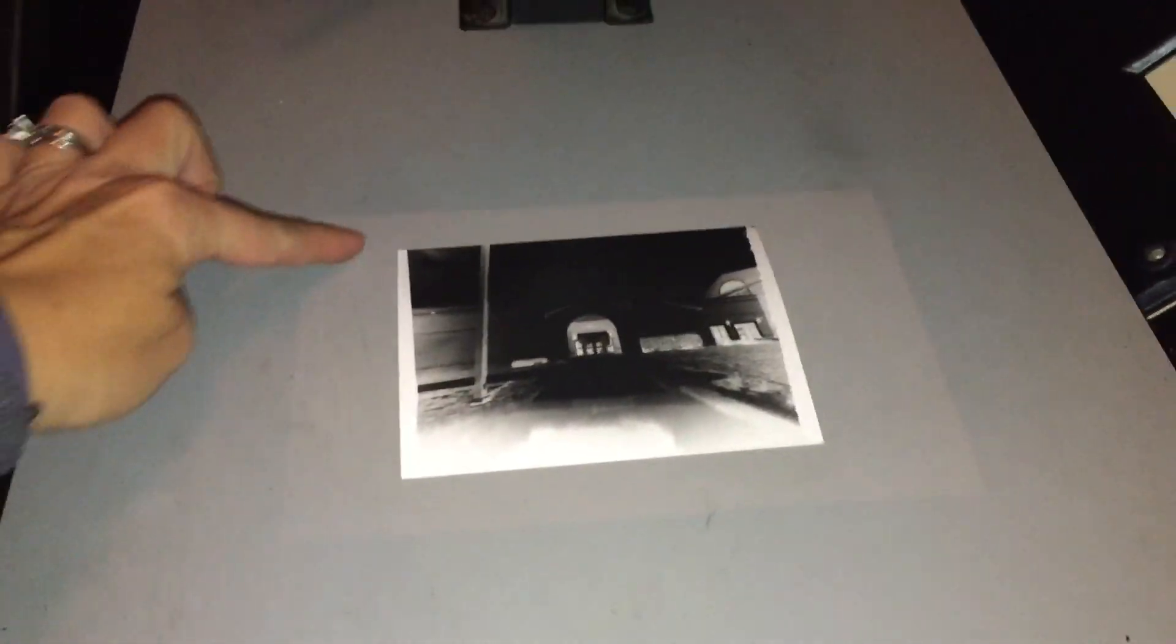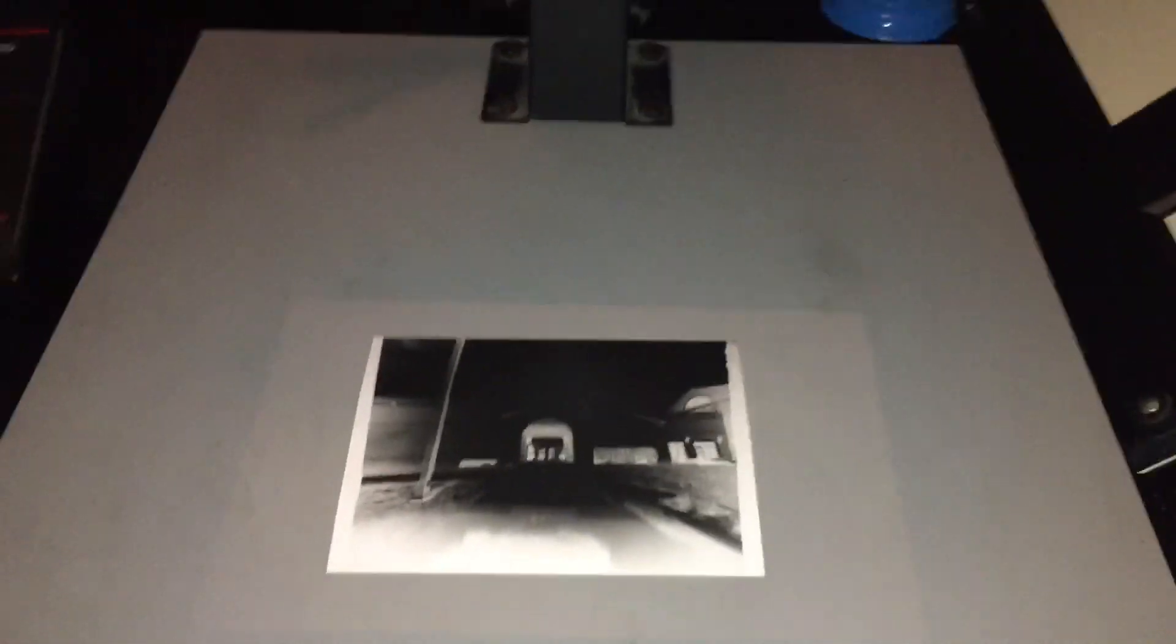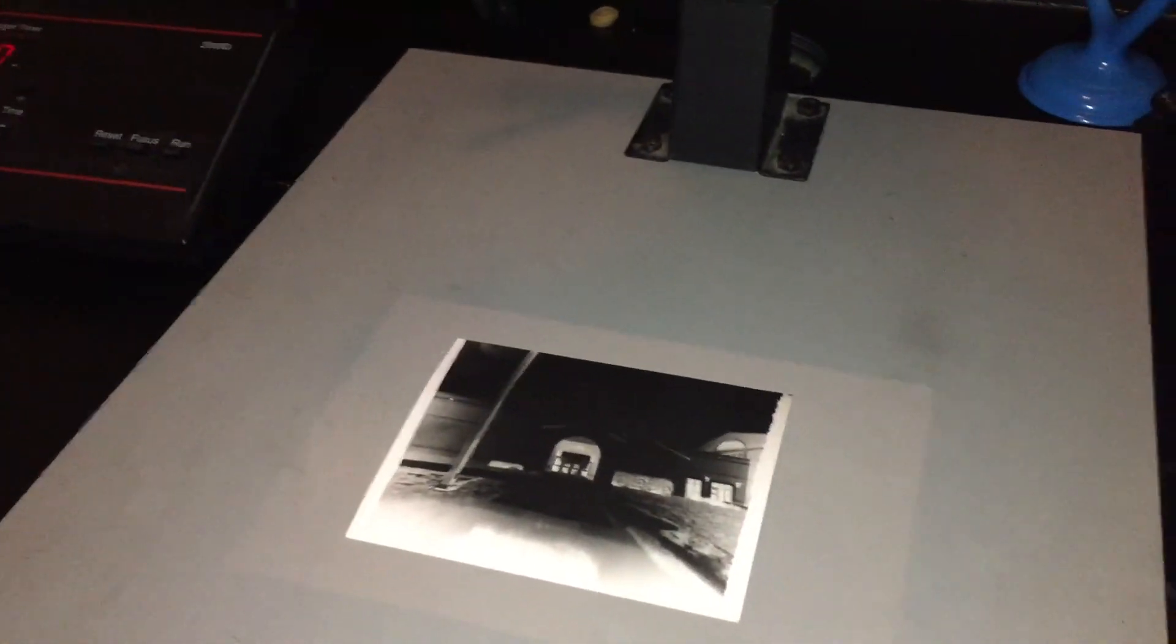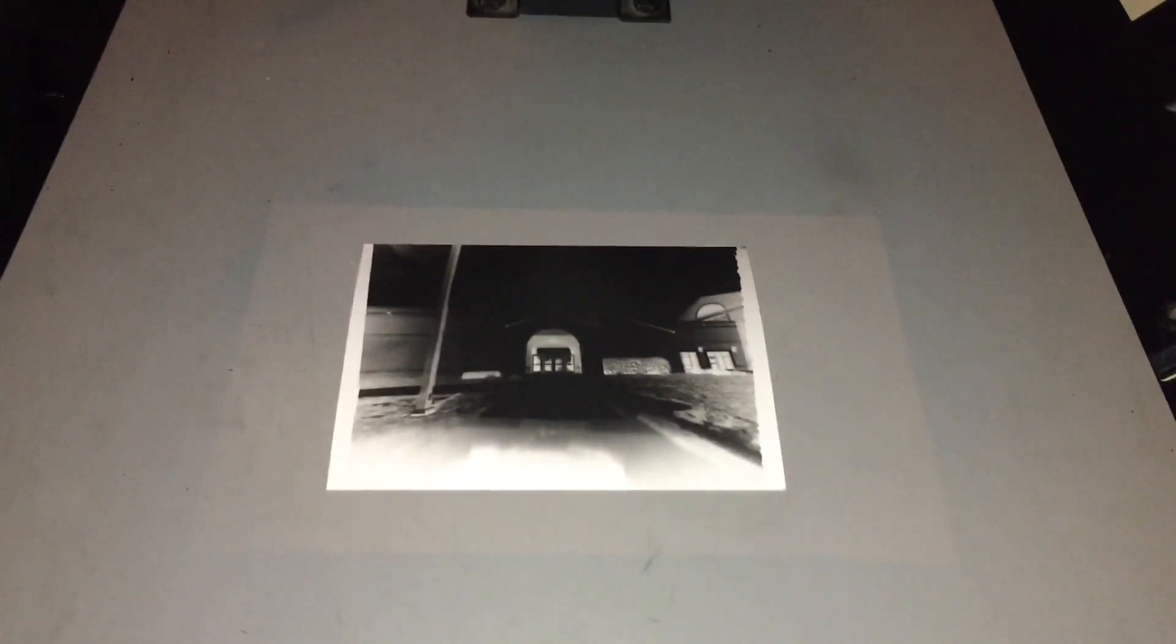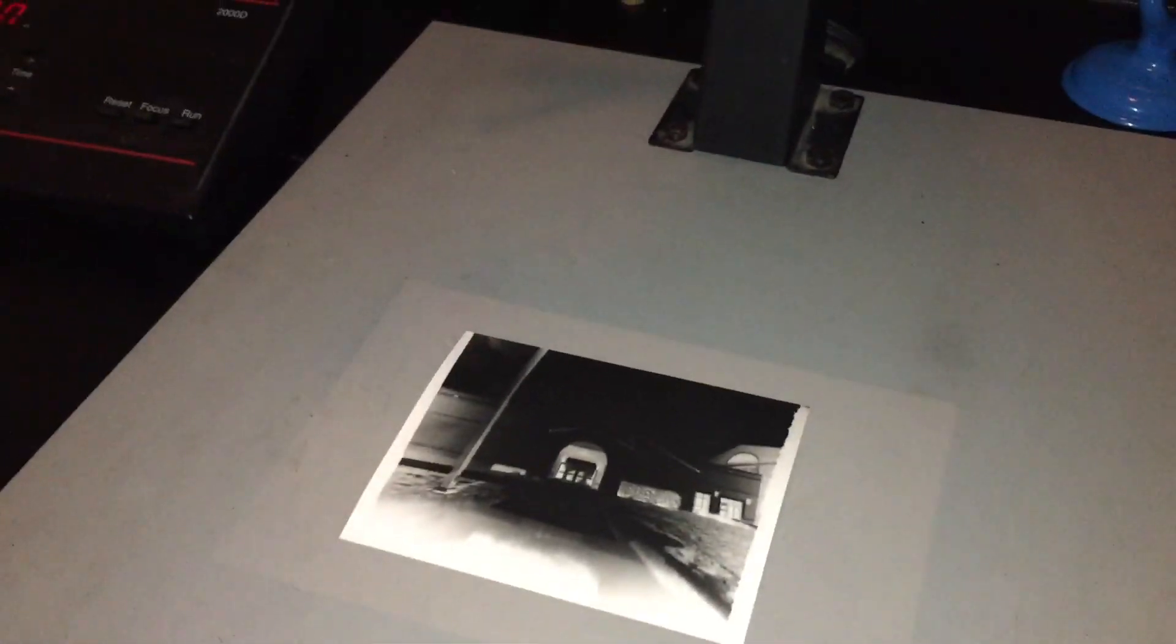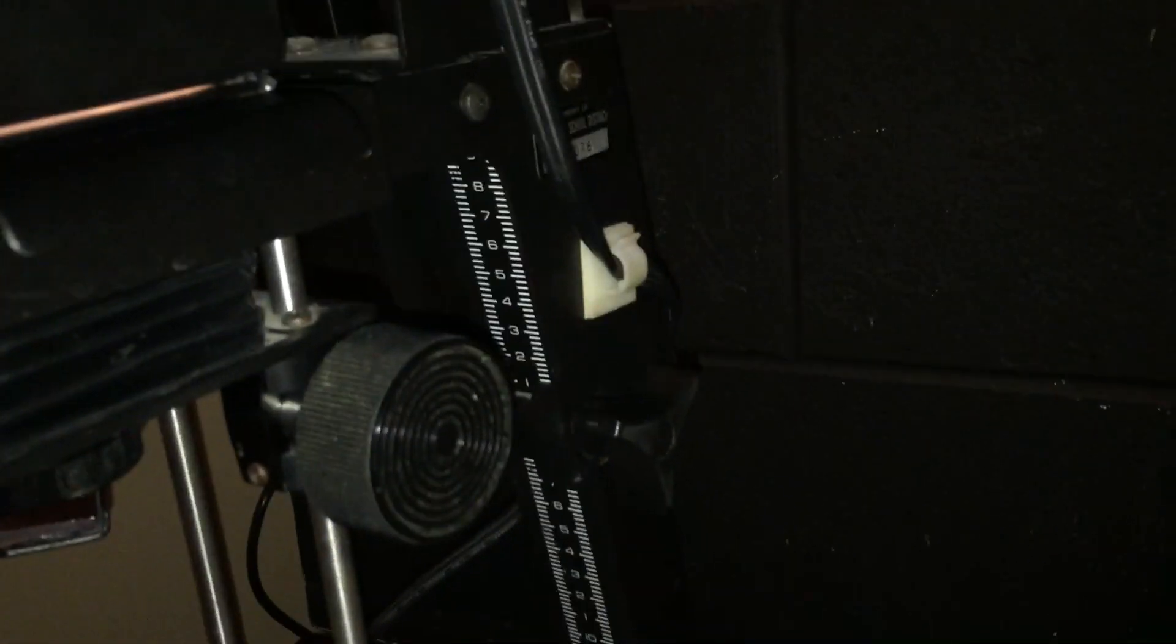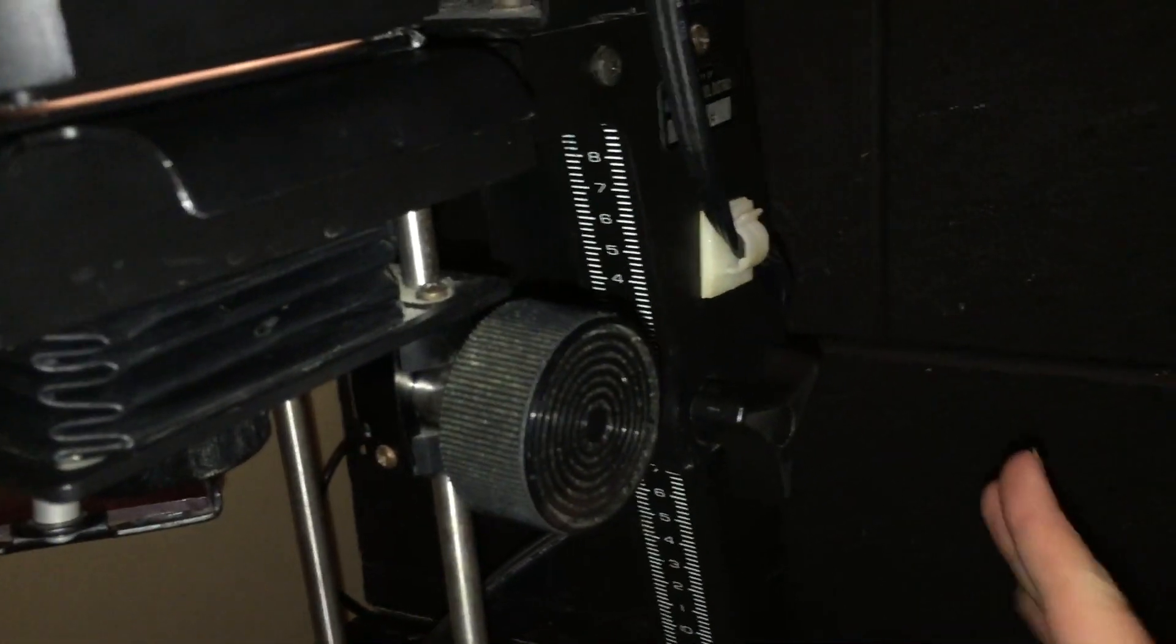So you can kind of see the area. I have a light on my phone right now, so it makes it a little bit difficult, but you can see the area of light right here. And it's bigger than my negative, which I want, but I don't need it quite that big. So I am going to adjust the height so that that area of light is a little bit smaller and just a little bit bigger than my negative. And I'm also going to adjust the focus. So remember those are the first two things that you need to adjust on the enlarger that I had written on the board. And sometimes you have to do those two things together.